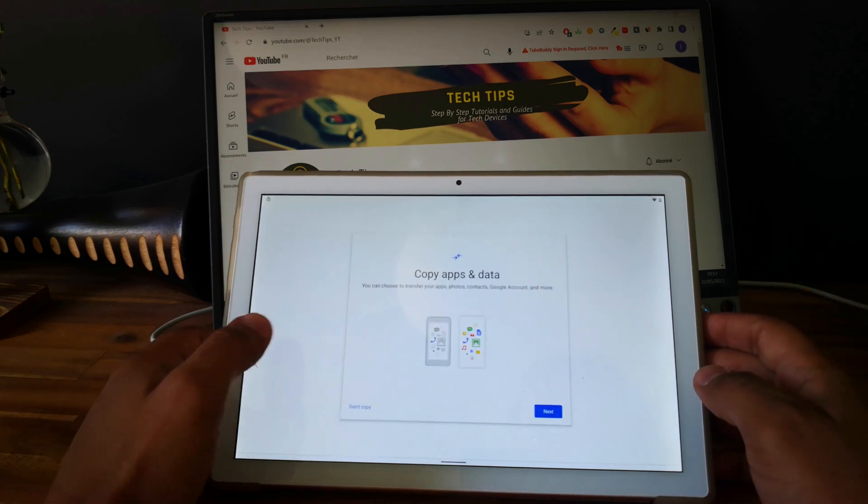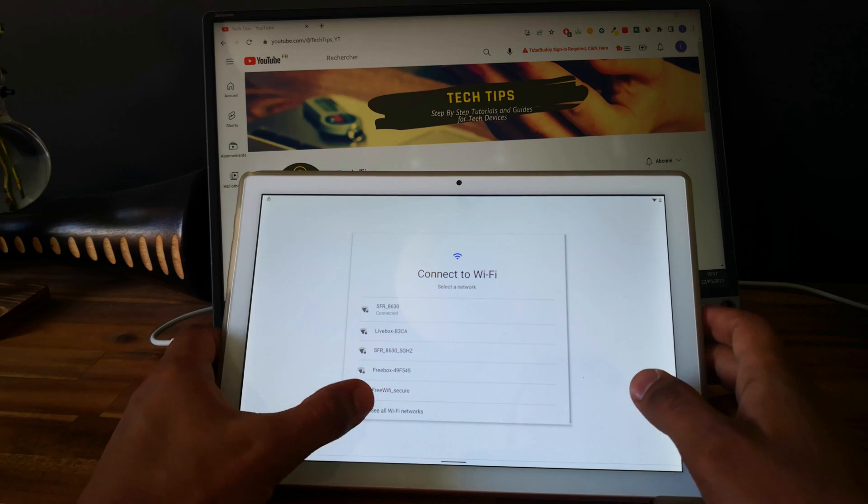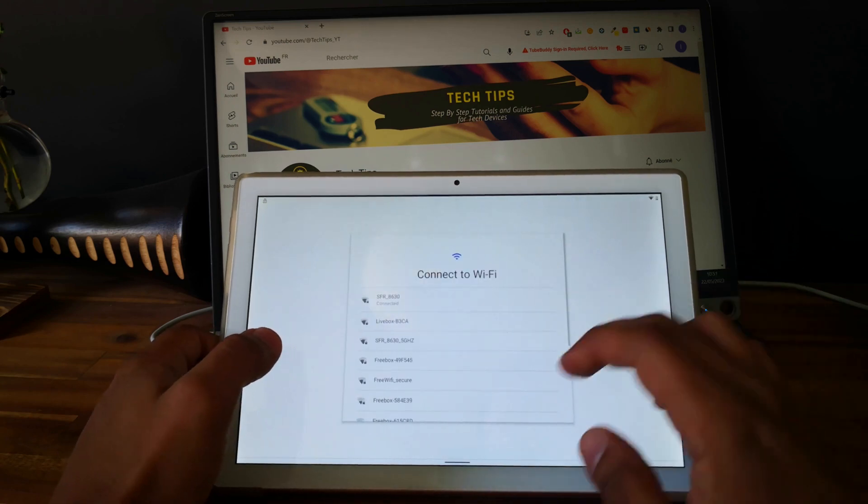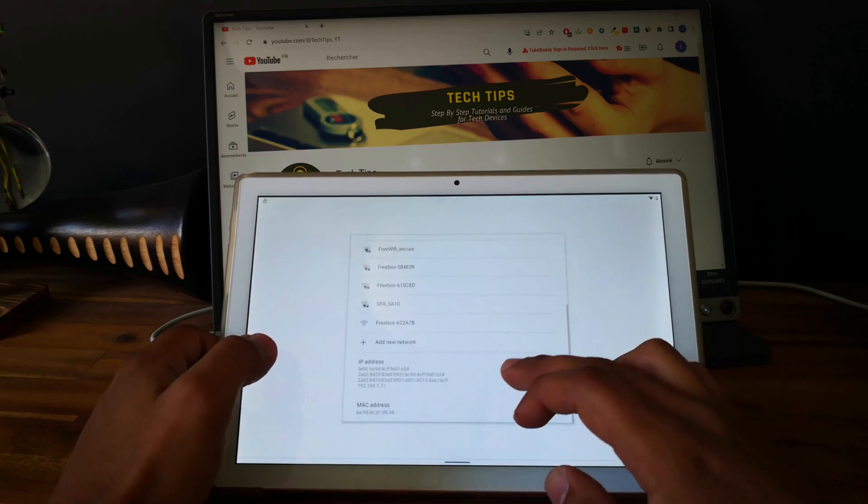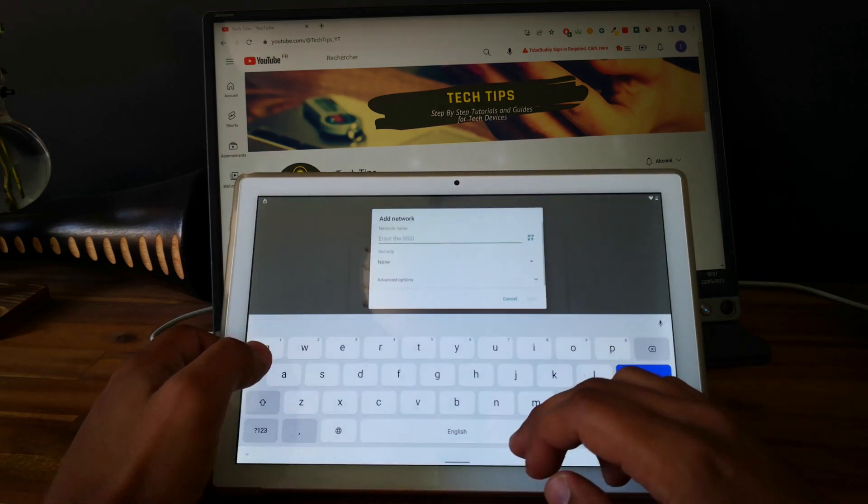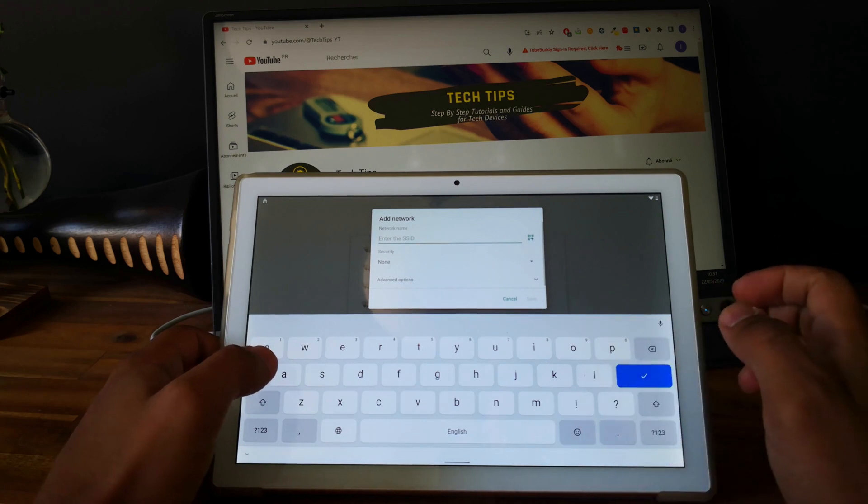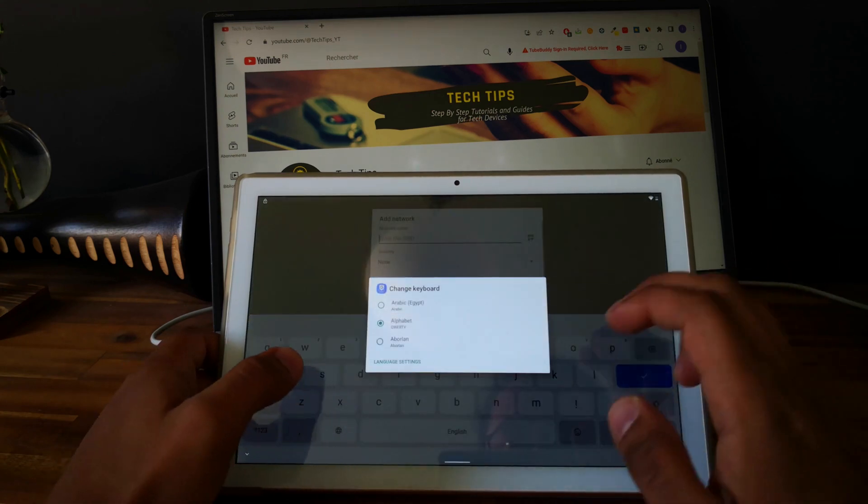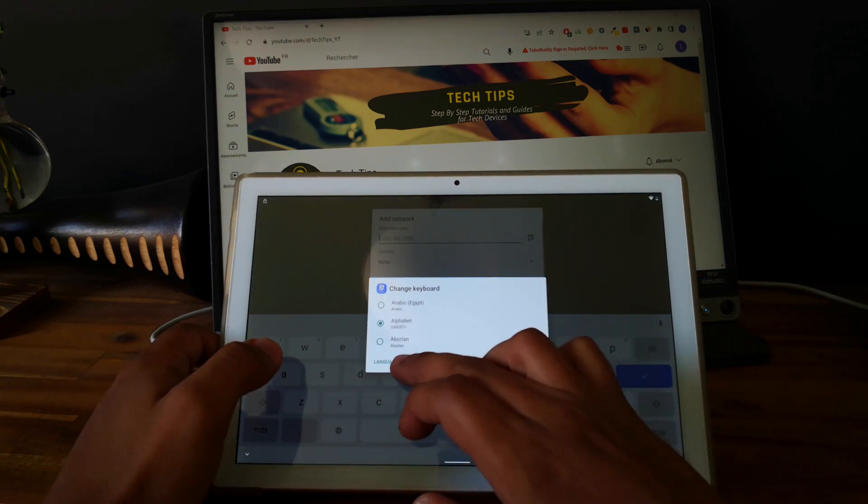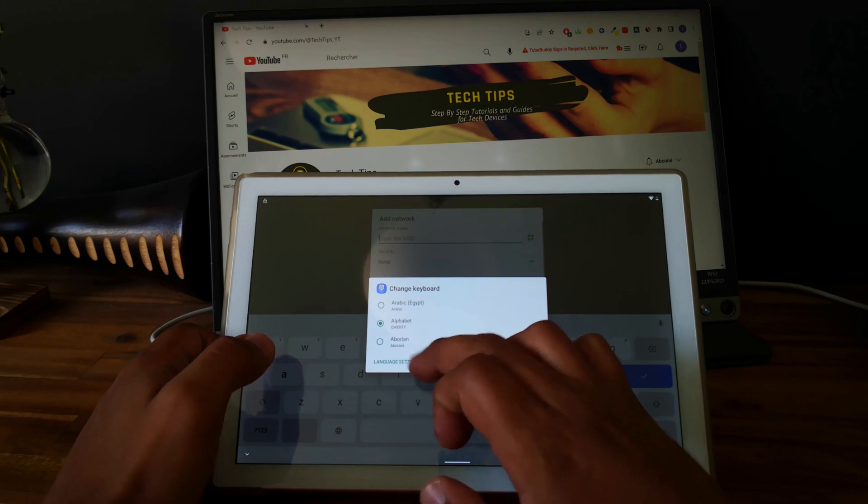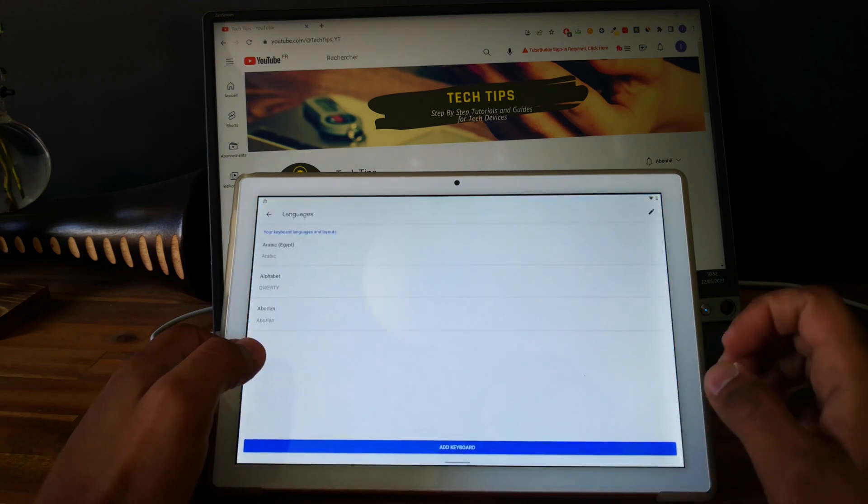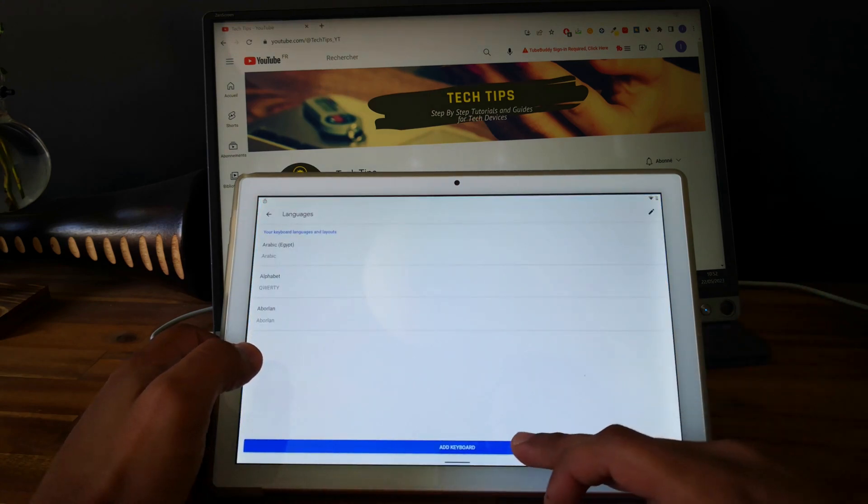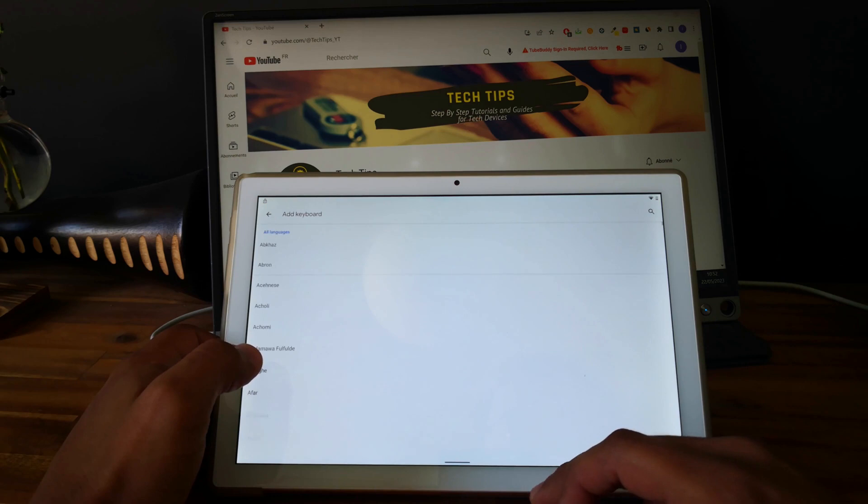Now go back to the Wi-Fi settings, click on add a network, and now you can click here. Go on to language settings, click on add keyboard.